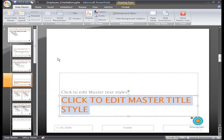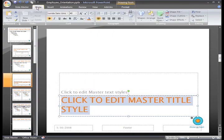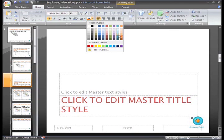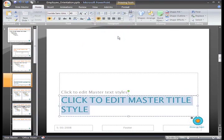To change the font formatting, I'll need to select the Home tab. From here, I can use the Font Color command to change the color and click the Text Shadow command to add a shadow to the text